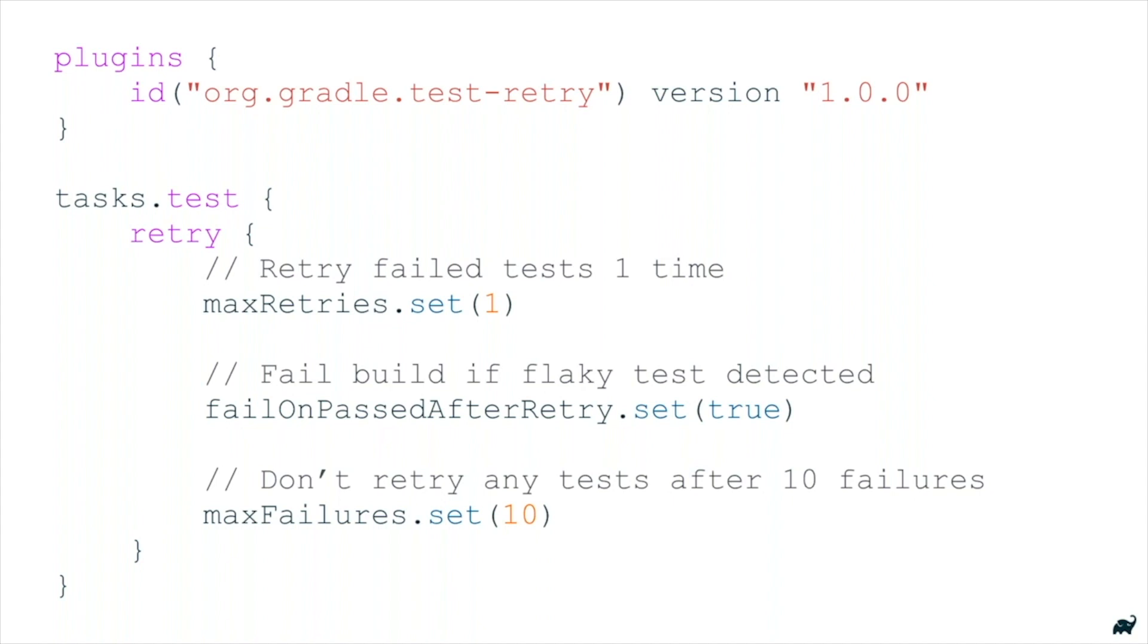So I would recommend if you adopt this, you start by saying we're still sensitive to flaky tests. We just want to know how many flaky tests we have. So you set failOnPassedAfterRetry to true.